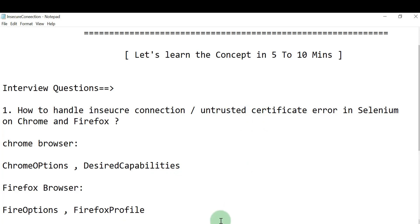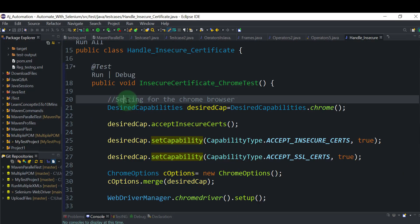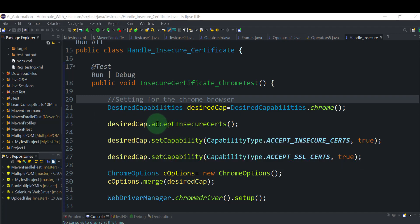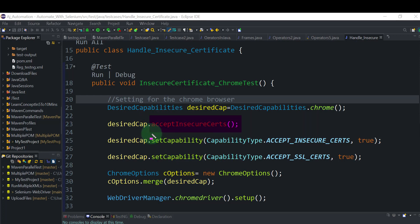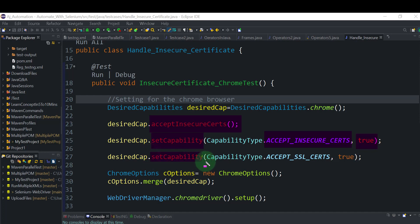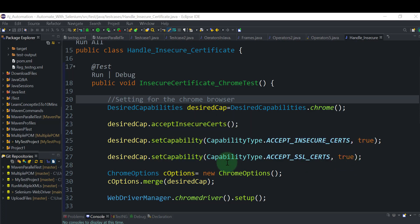For the Chrome browser, use DesiredCapabilities.chrome(). There are three ways to handle the certificate error. First: DesiredCapabilities.acceptInsecureCertificates — this tells the browser to accept any insecure certificates. Second: setCapability with 'acceptInsecureCertificates' set to true. Third: setCapability with CapabilityType.ACCEPT_SSL_CERTIFICATES also set to true.